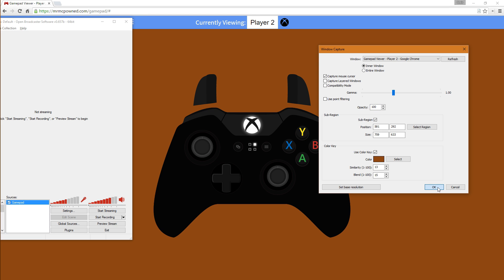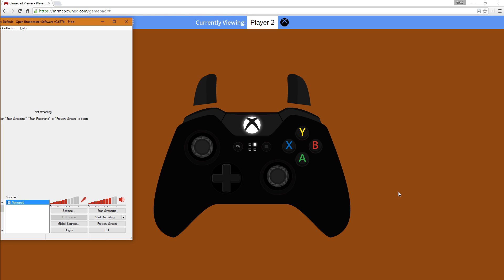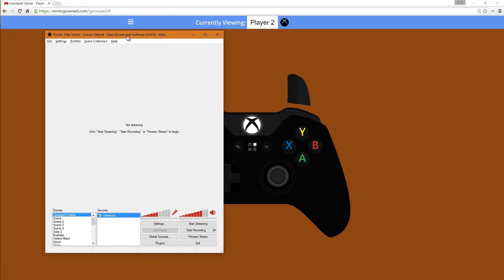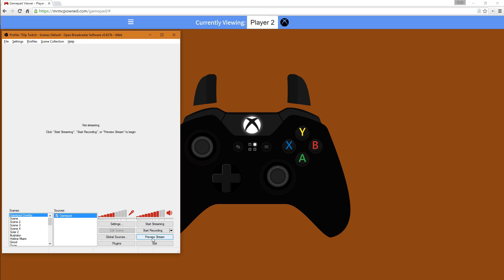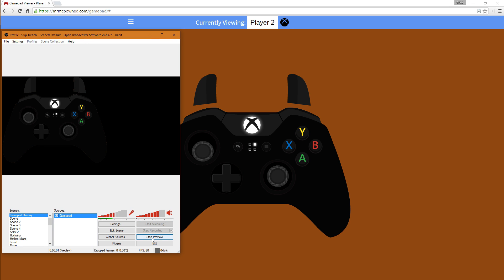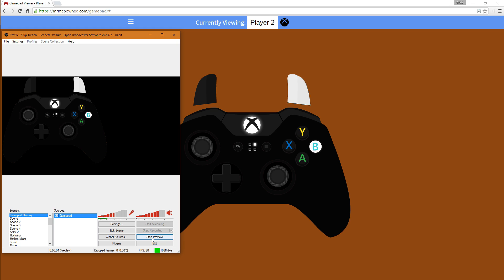Now we're set. Click OK. And if I preview the stream, move around the buttons, it should be fine. Look at all that.